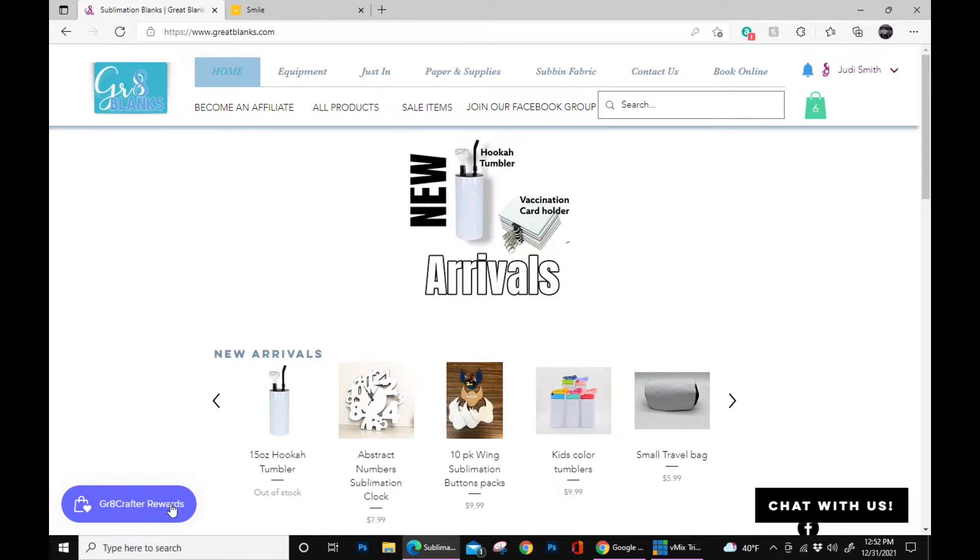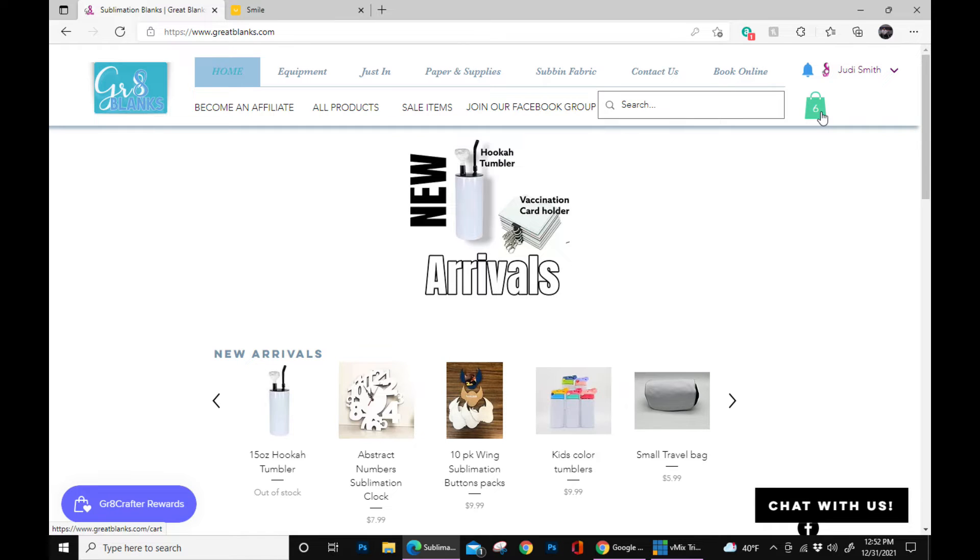So this purple button right here is how you sign up and how you redeem. Make sure you have signed in and you have something in your cart.